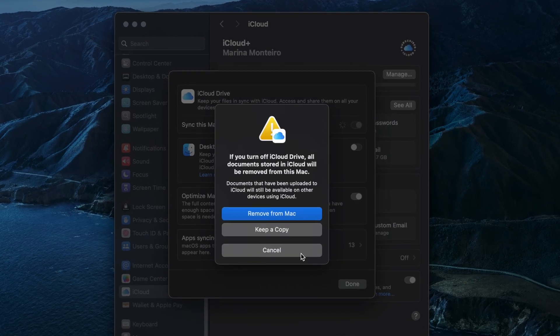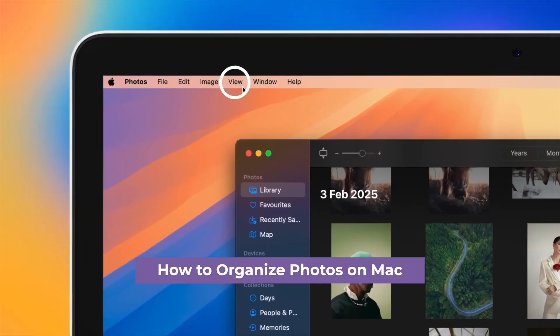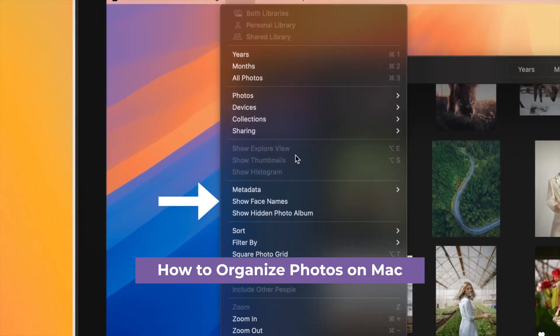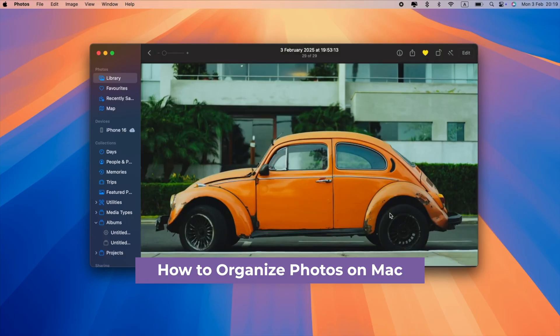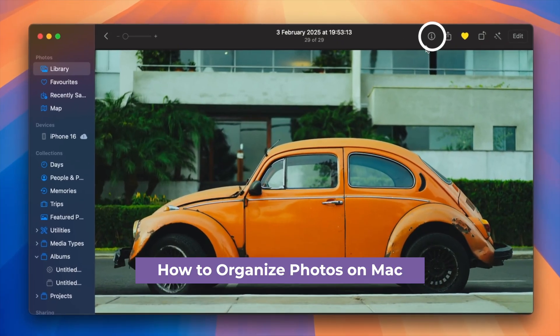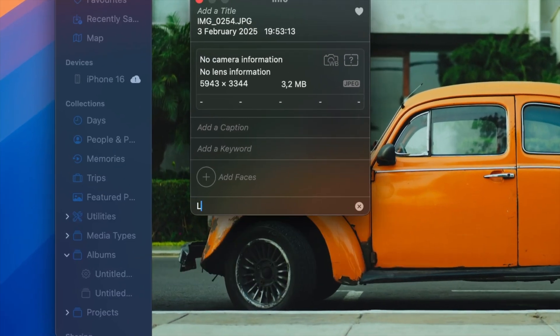Now, if you need more ways to keep your photo library under control, check out this video. Learn how to set up smart albums, tag people, and actually find photos without scrolling for hours.